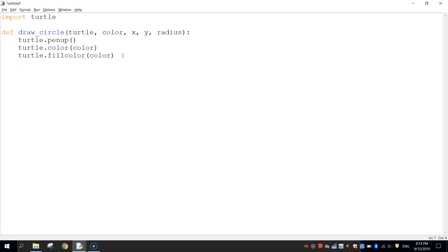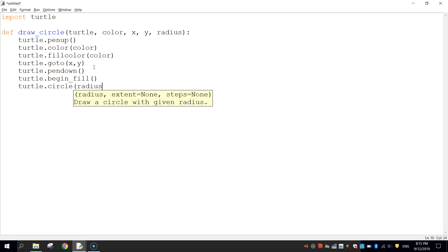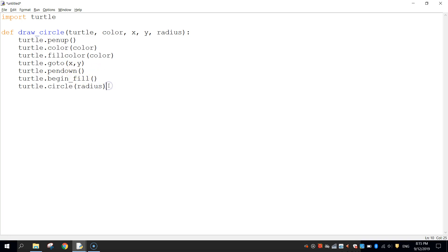Next we move the pen to the appropriate position by writing 'turtle.goto(x, y)'. We don't know those values yet but we'll set them later. Then we put the pen back down with 'turtle.pendown()'. Before drawing, we write 'turtle.begin_fill()' so whatever we draw gets filled in. Then 'turtle.circle(radius)' sets the size of our circle. Finally 'turtle.end_fill()' stops the fill. That's all the code needed to draw a circle.